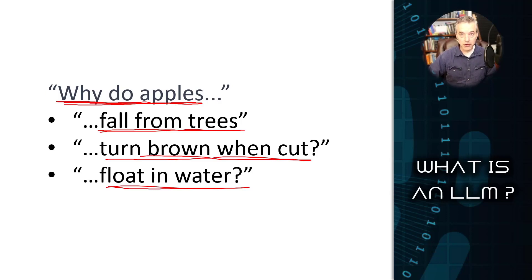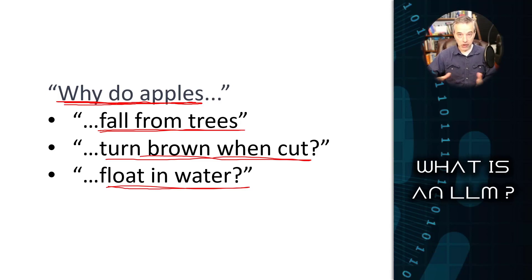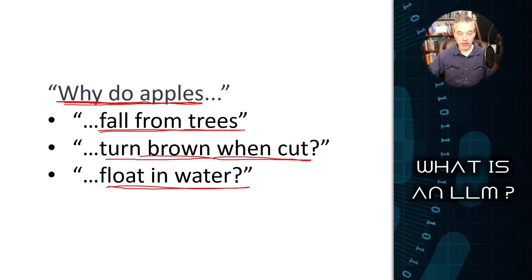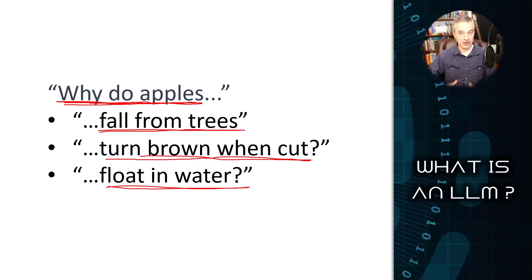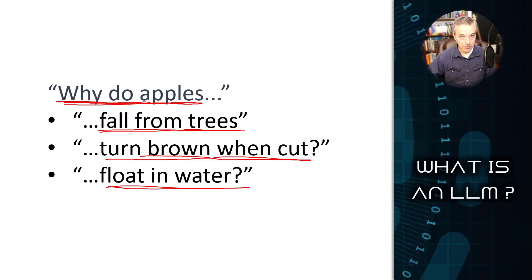An LLM gets even better the more input you give it. So that gives it a lot more context, which leads us to the next differentiator between just a generic autocomplete and what LLMs are actually capable of.